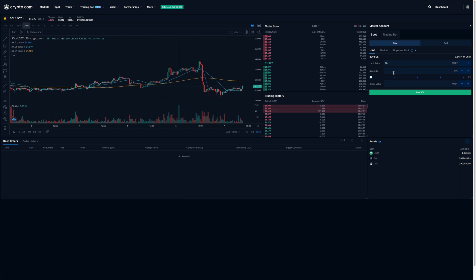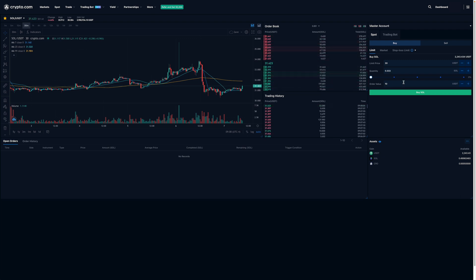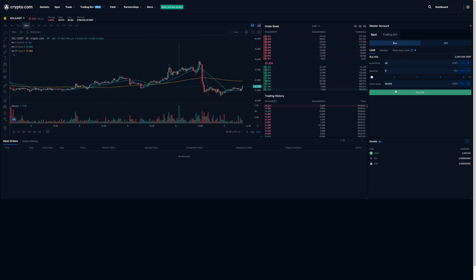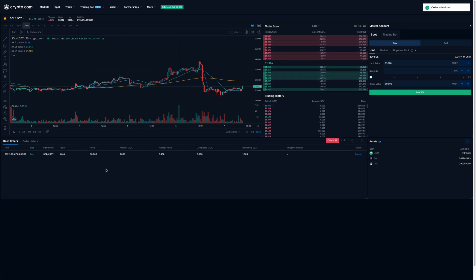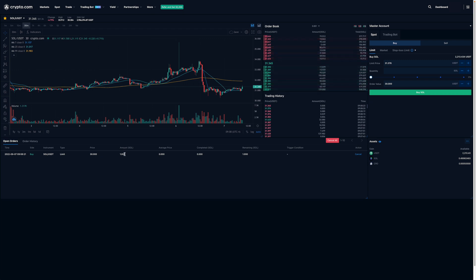All you need to do is enter one number in either box and the other will automatically change. For example, if I'm interested in buying one Solana at $30, this will automatically input. Or if I want to buy $10 worth of Solana, this will automatically adjust as well. For this video, I'm interested in buying one Solana for $30, so I'll click on Buy Solana. As you can see, here's my order. This means that if the price of Solana goes to $30, I will be purchasing one at that price.